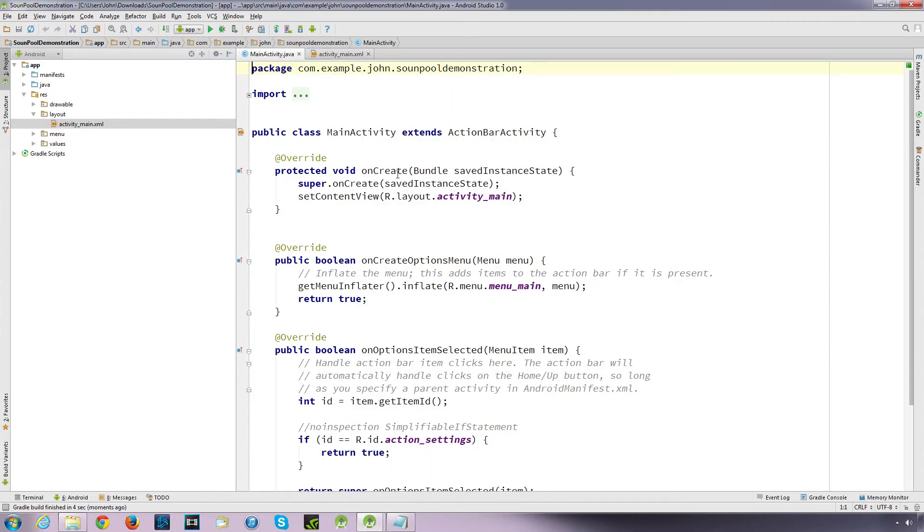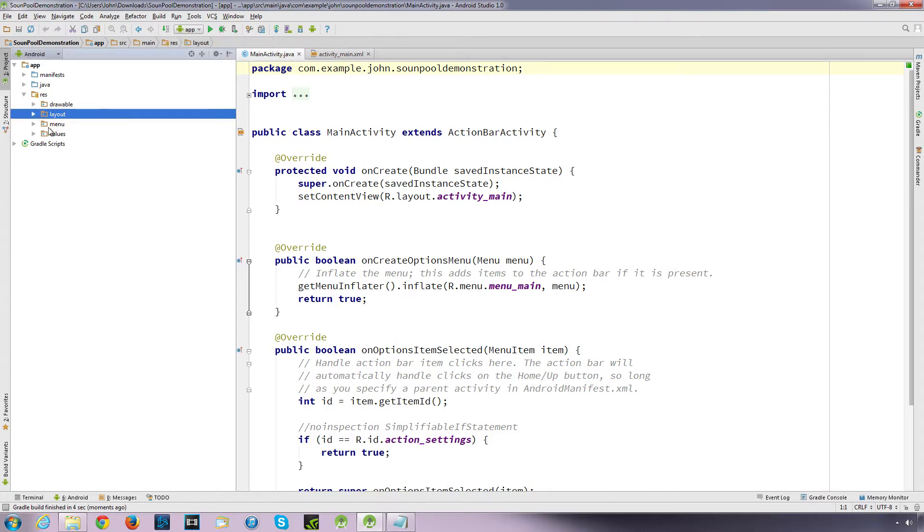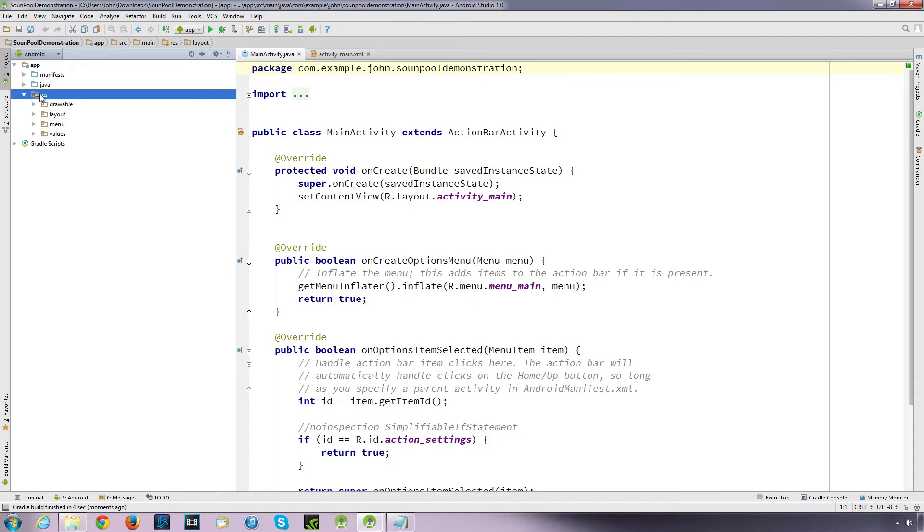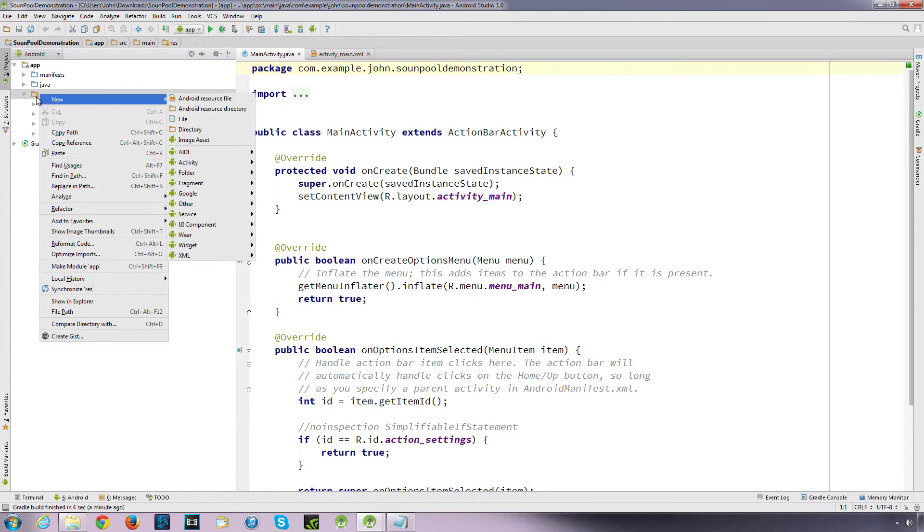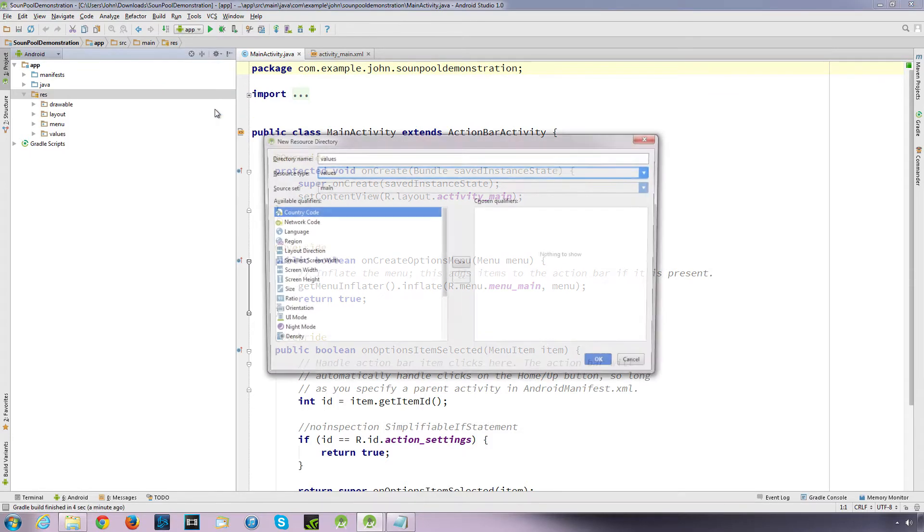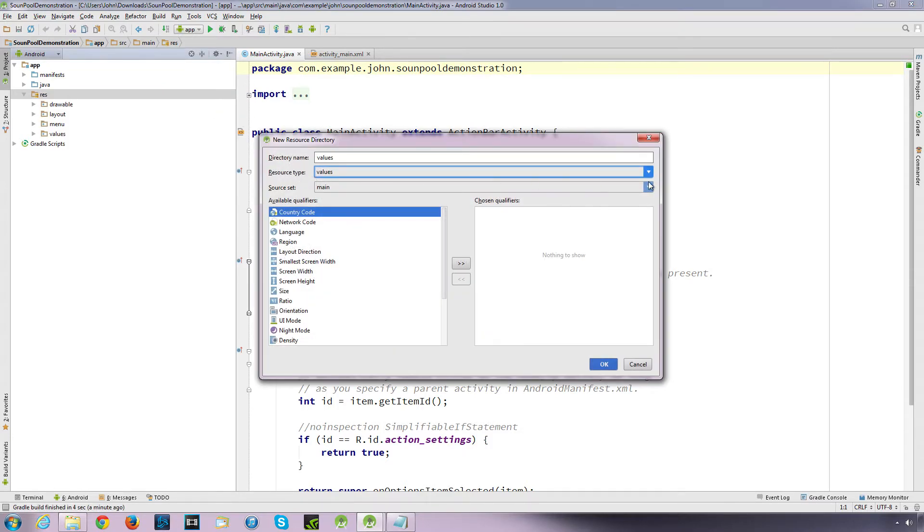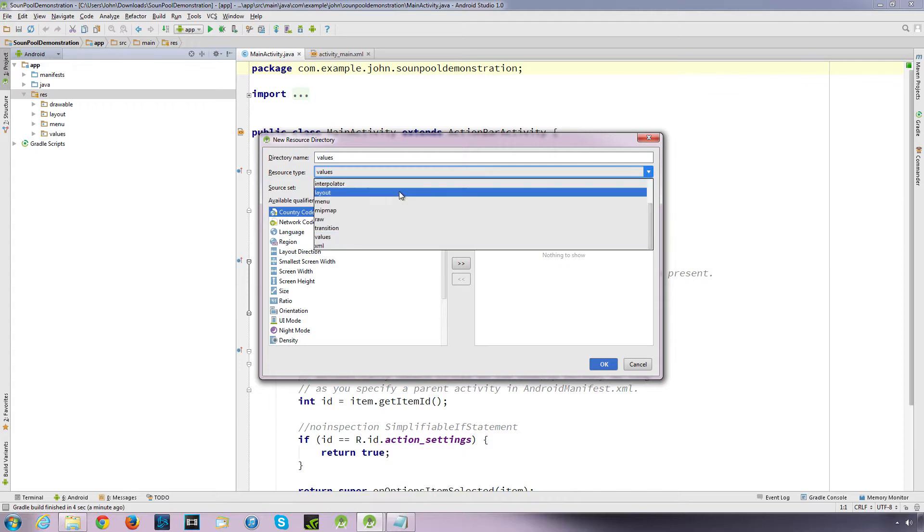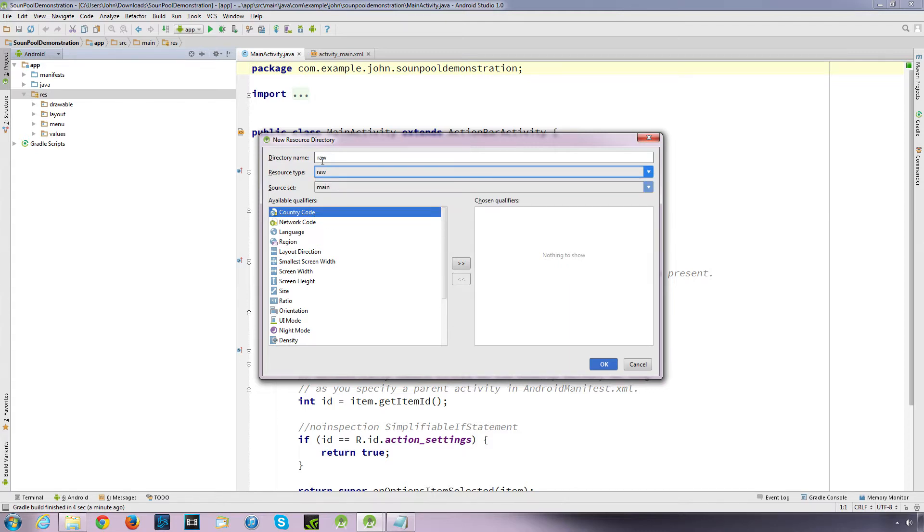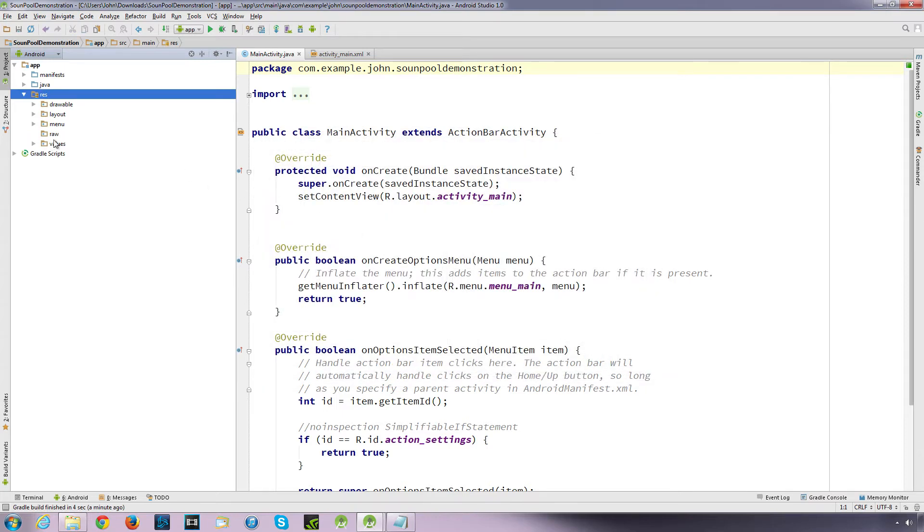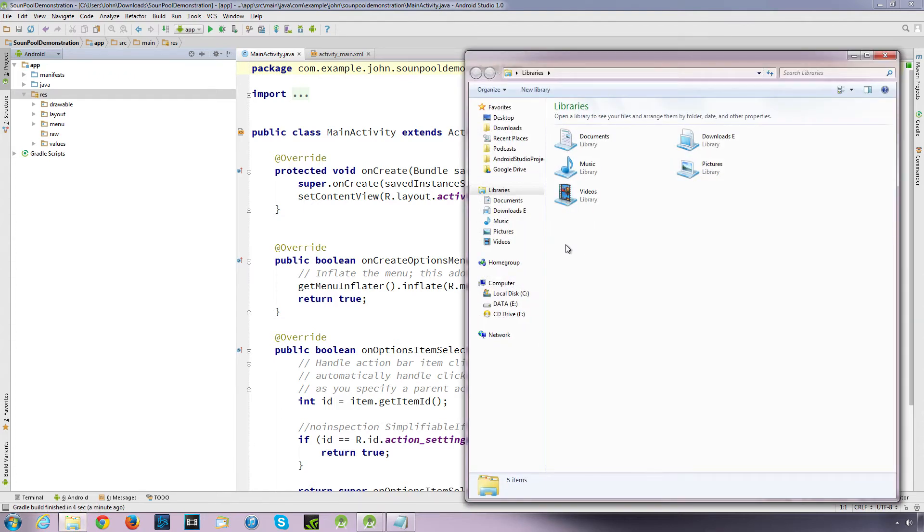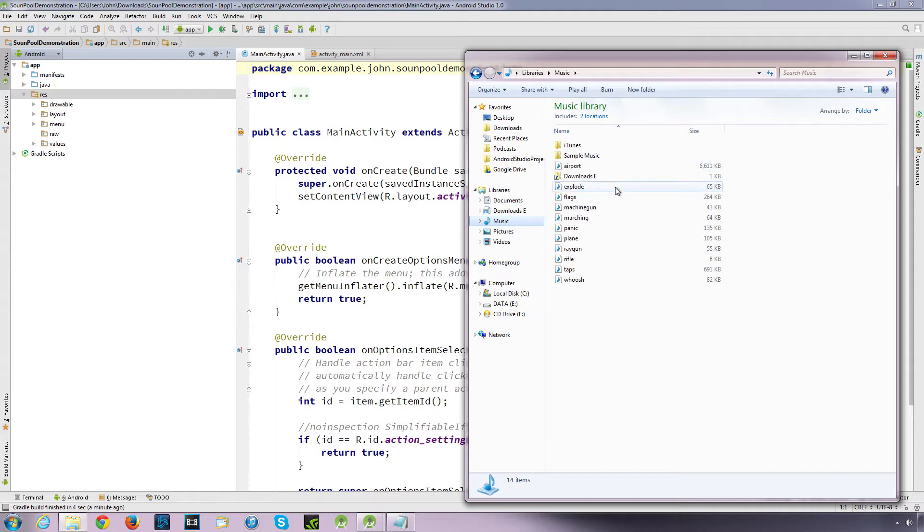I'll come back to this because I want to set a button up just to demonstrate the activity. So go to our main activity Java. Now the first thing I want to do is create a raw folder inside our resources directory. That's where we're going to be storing our sound files or music files. So the best way to do this is right-click on resources and new. I'm going to create an Android resource directory.